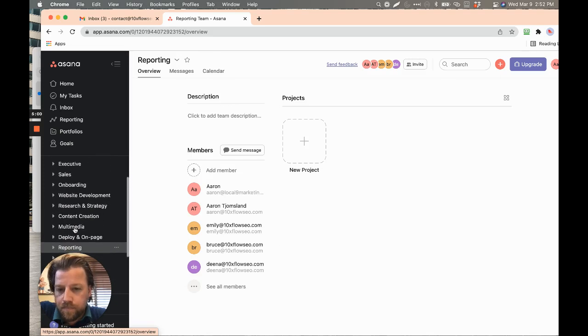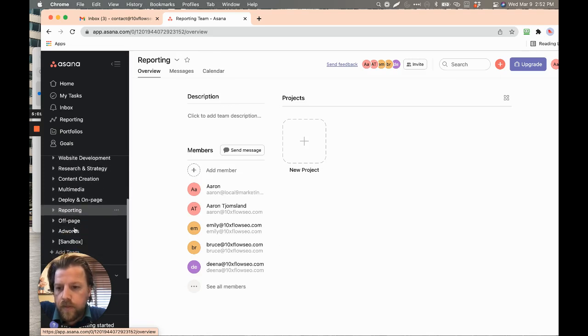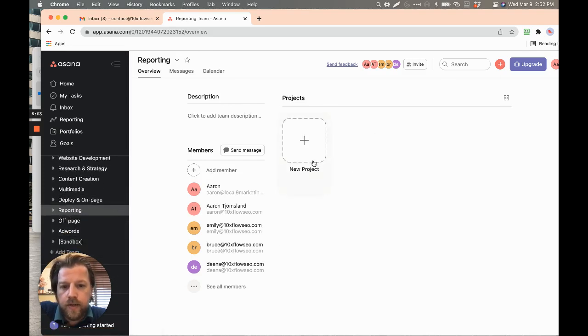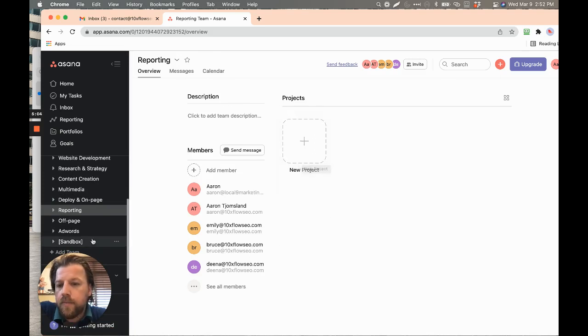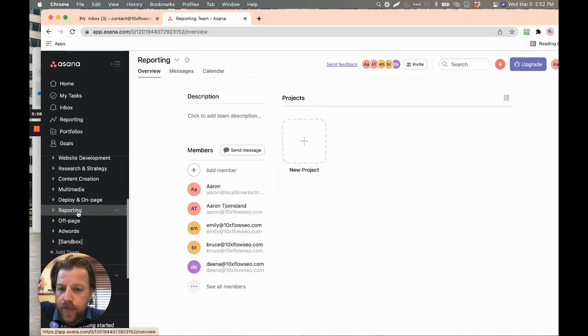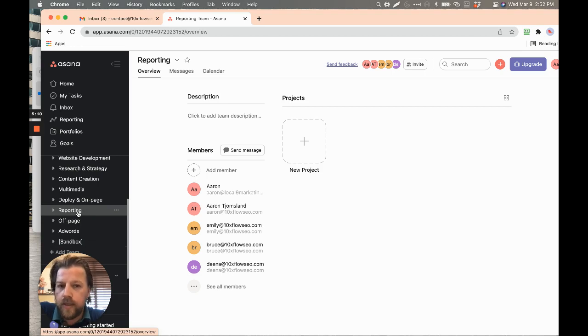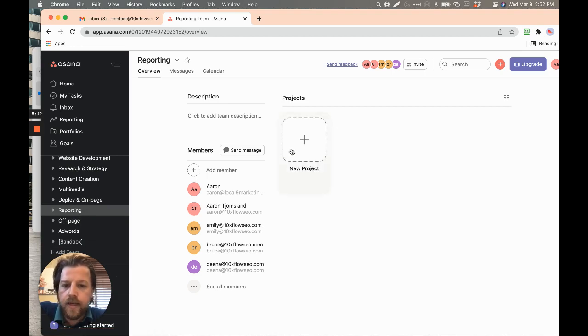And so reporting here. So if we want an objective within it, it would be something like monthly report. And then we break that down into weekly, all that kind of stuff as projects.